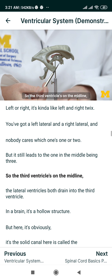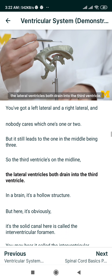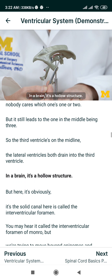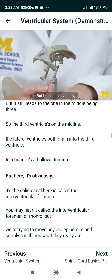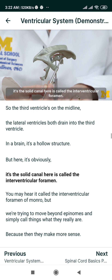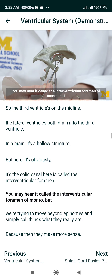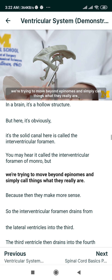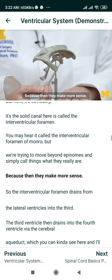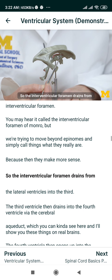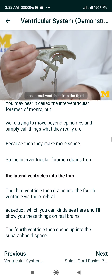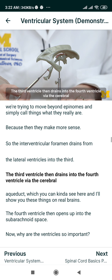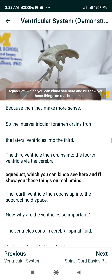The third ventricle is on the midline. The lateral ventricles both drain into the third ventricle. The solid canal here is called the interventricular foramen. You may hear it called the interventricular foramen of Monroe, but we're trying to move beyond eponyms and simply call things what they really are. So the interventricular foramen drains from the lateral ventricles into the third. The third ventricle then drains into the fourth ventricle via the cerebral aqueduct, which you can kind of see here.